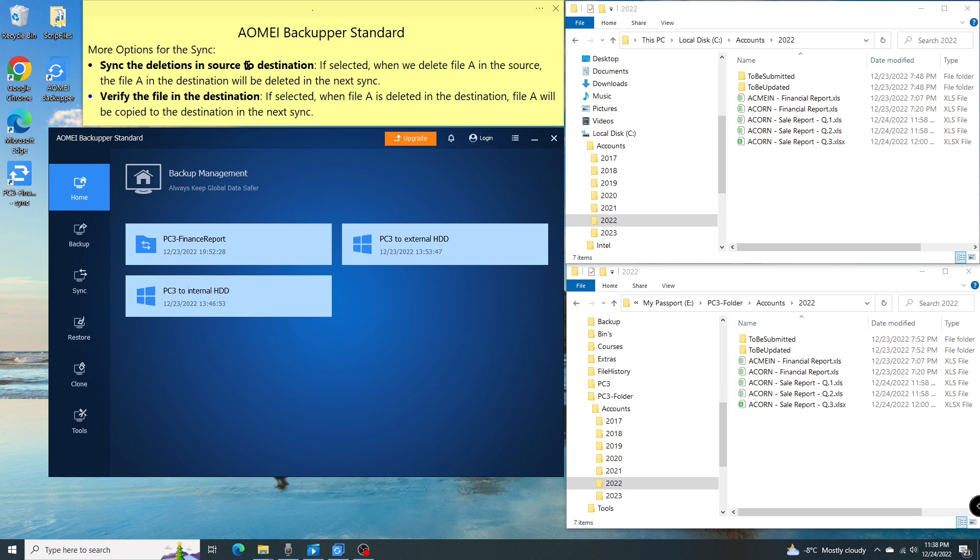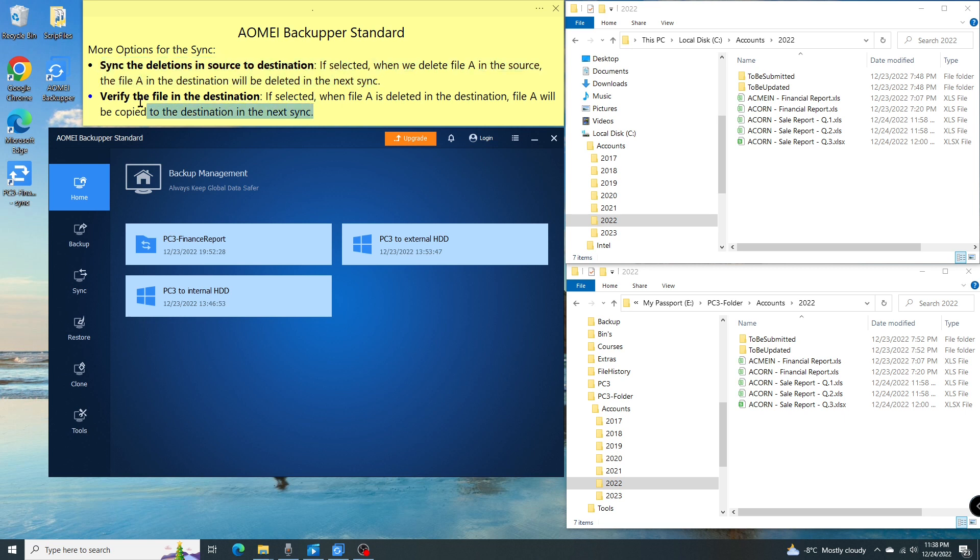Basically, it means when I delete the files in the source, the program will delete them in the destination during the next sync. Or option two: verify the file in the destination. This means that if I accidentally delete the files in the destination, those files will be copied over during the next sync.